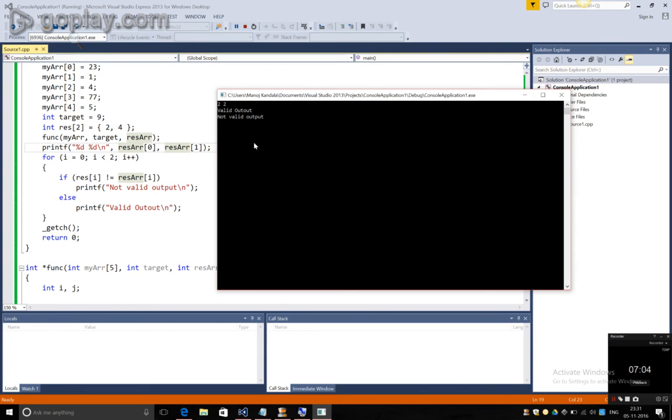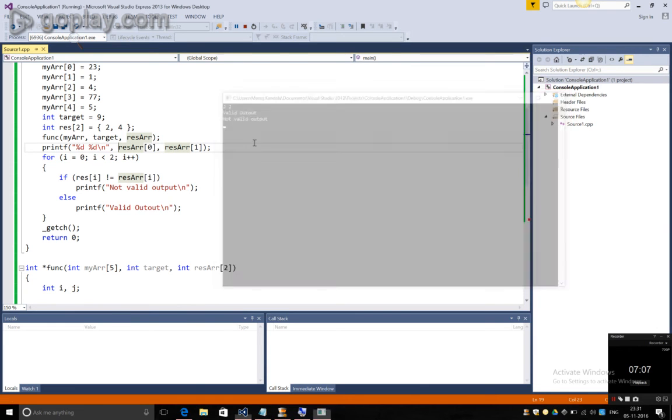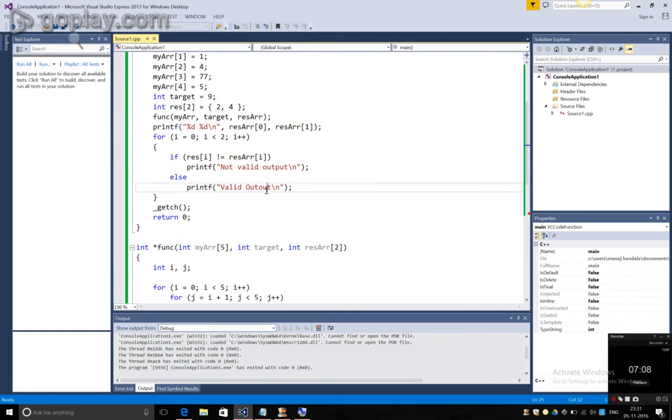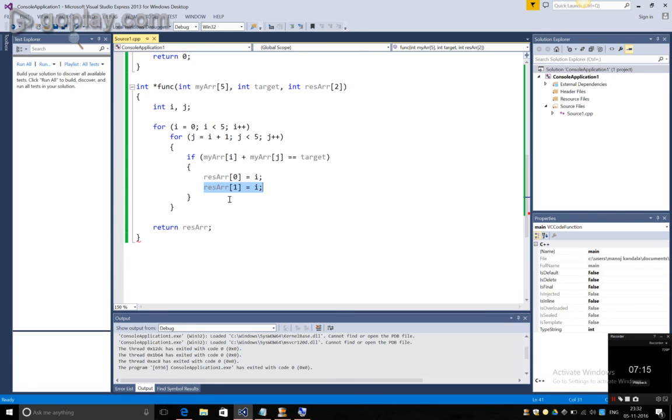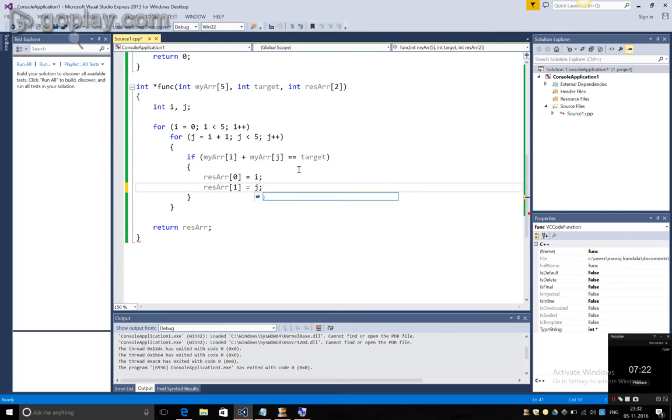So, now let's go to the function that actually returns the resultant array. Let's see here. Now, here we can identify that I have put the resultant array's first element, I mean the index of 1 as i. This should be j.